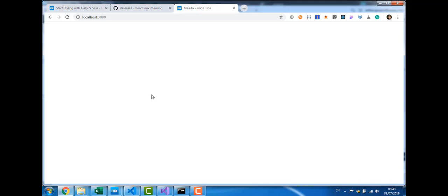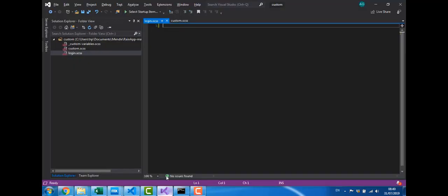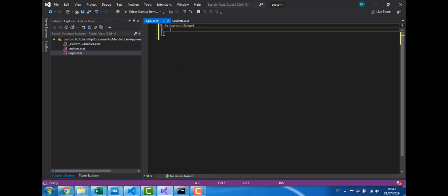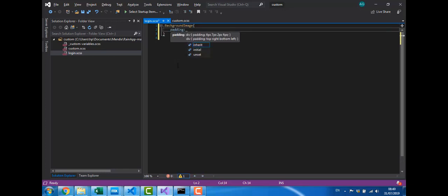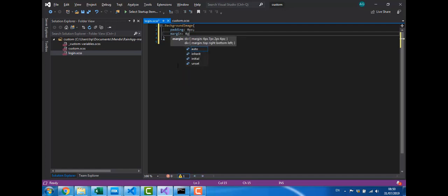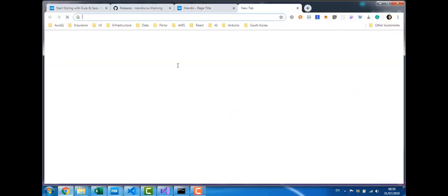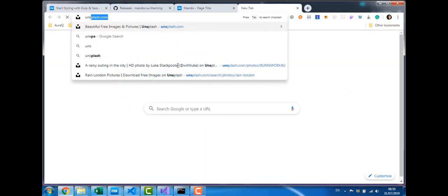And here as well. So I'm going to run that again. And if I go back to my browser window and refresh, now I have nothing. So I have an empty page with an empty container. So now if I go back to Visual Studio, I can start creating my class. So background image. I'm going to remove any padding. And any margin. And I'm going to select an image for the background image. So if I go back to the browser. And I go to unsplash.com.